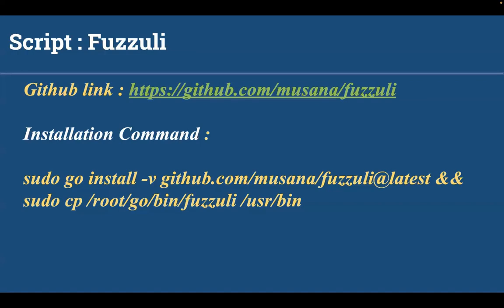Fuzzuli consists of two main parts. One of them creates a wordlist dynamically. The other one sends the HTTP request and checks the response for backup and sensitive files. Using fuzzuli we can scan both a single domain or a list of multiple domains as per our requirement.